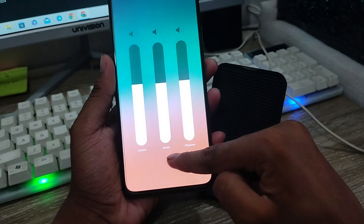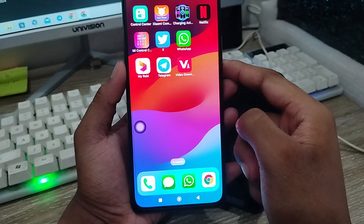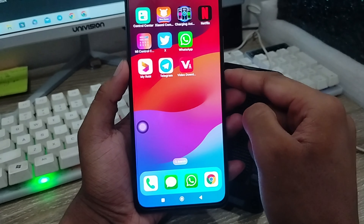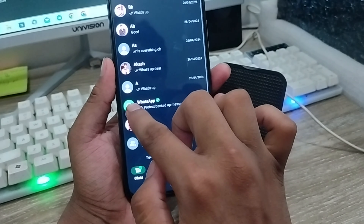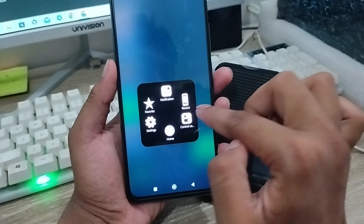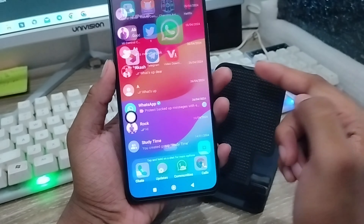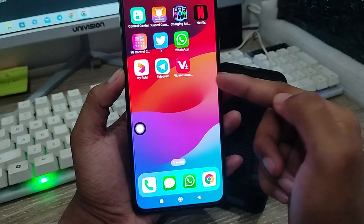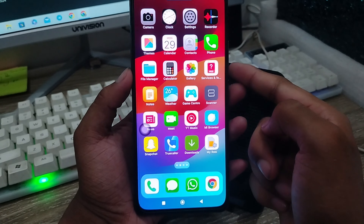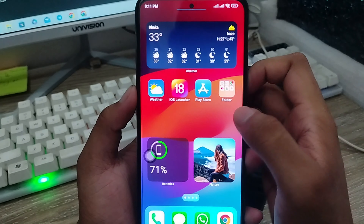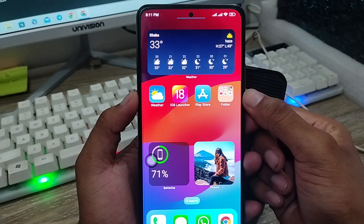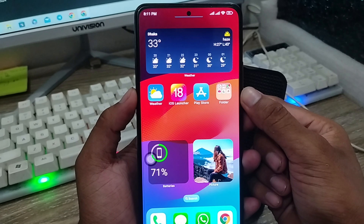So guys, here's the process of how to install and run your Android phone like iOS 18 on any kind of device. I can get back to my home screen. So guys, this was helpful for you — don't forget to subscribe to my channel and stay with us. Thanks for watching, guys!